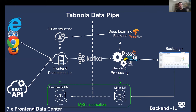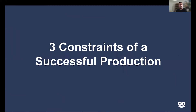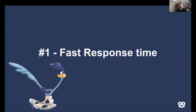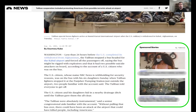Now that we have an overview of the world we live in, let's describe the problem in a little more detail. We have three constraints that we must uphold to make our production environment successful. The first one is fast response time — pretty straightforward. Our recommendations are embedded within the publisher's website, so the faster we respond, the better the user experience we generate. If users are waiting for Taboola's response, they will likely navigate to a different page, so responding fast helps lower the bounce rates.